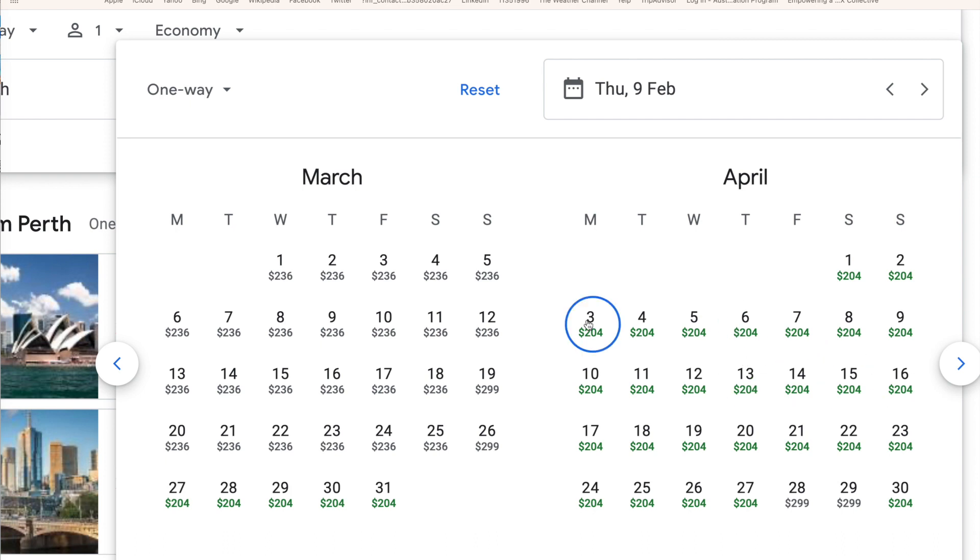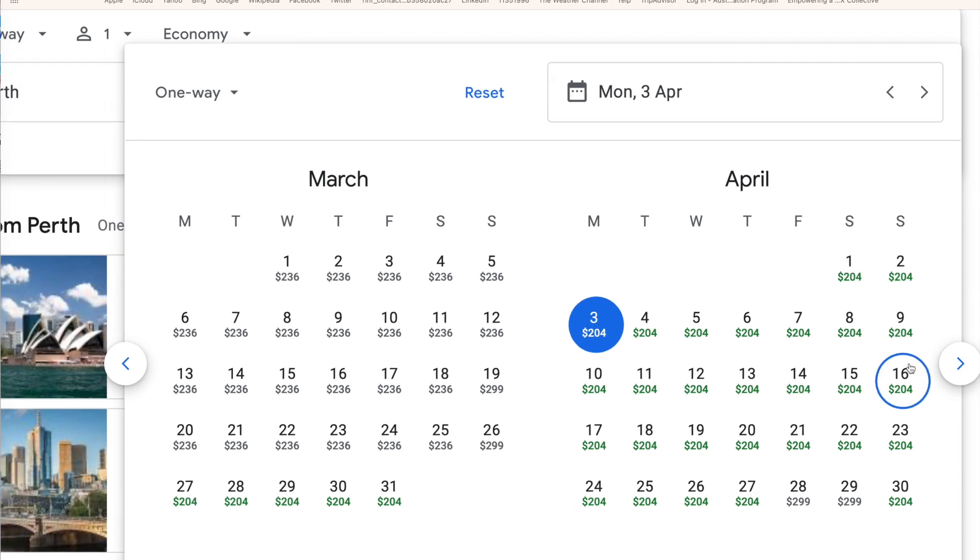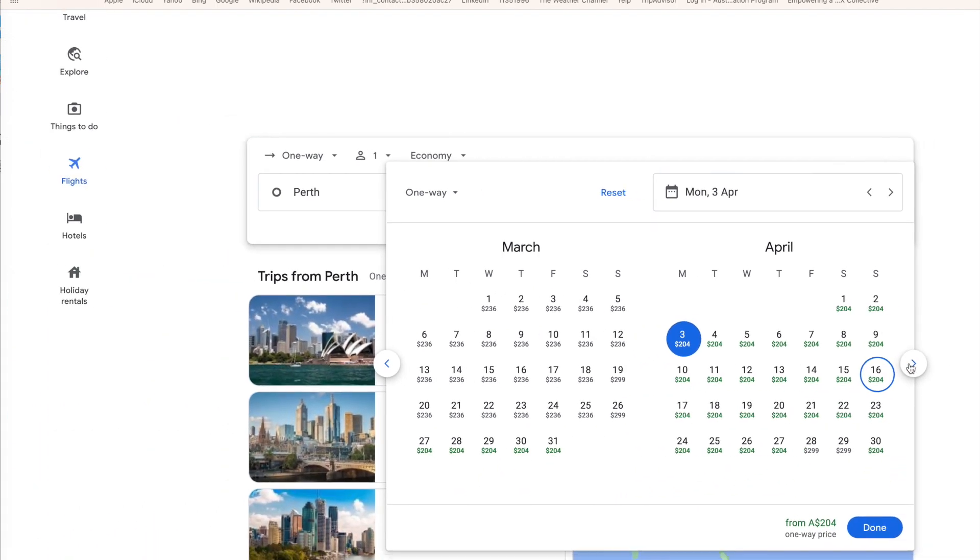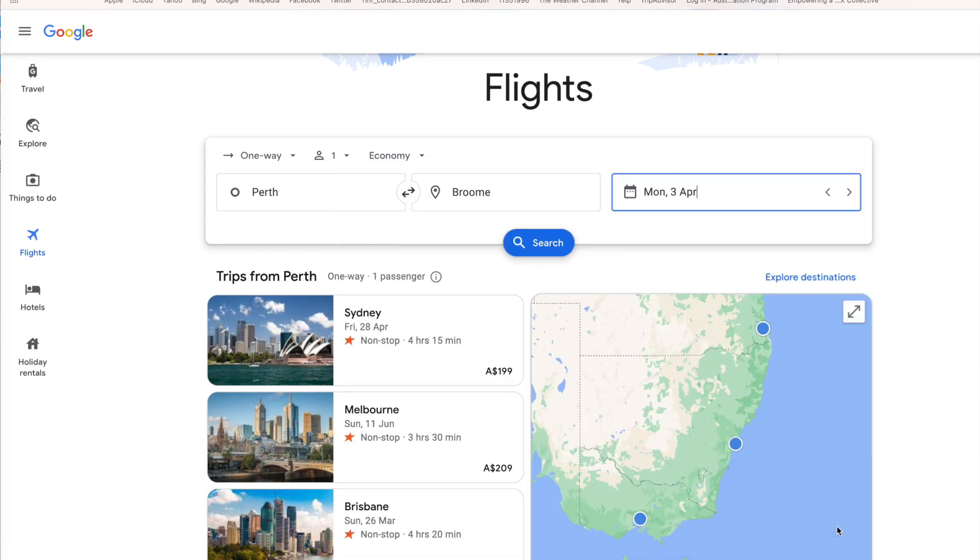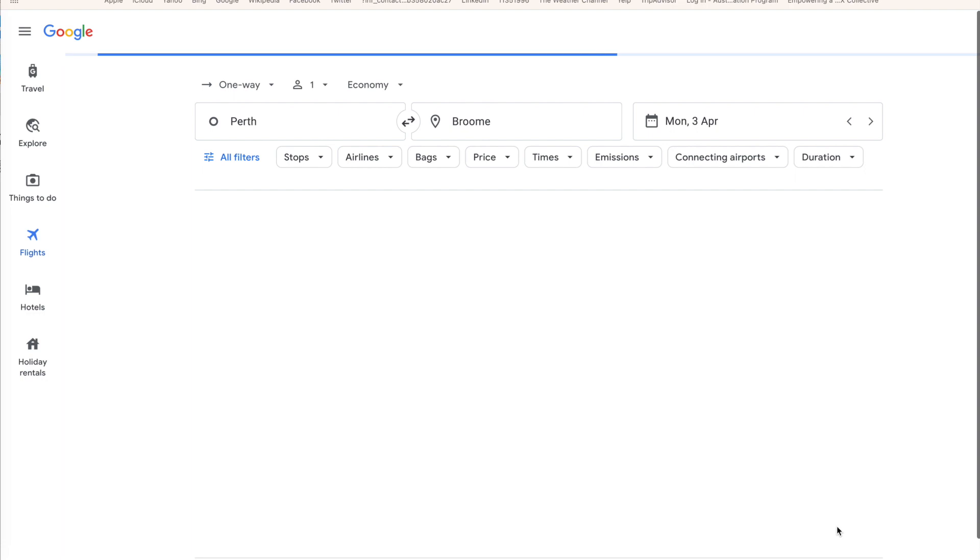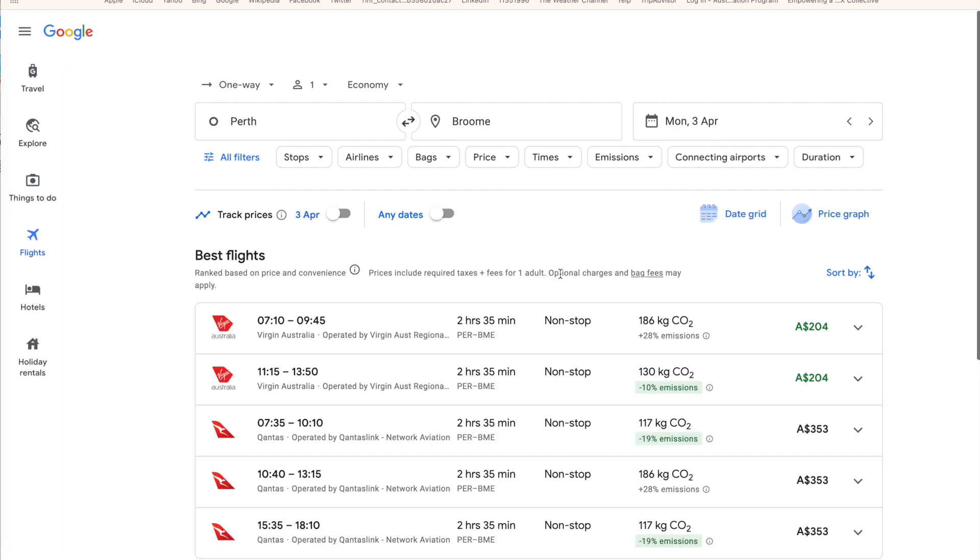Let's choose the 3rd of April here, the Monday, nice and early in April. I'll reduce the screening size again. Click on Done. And what it'll do, Google will go and do a bit of a search, have a look around and come back with flight options and flight prices.